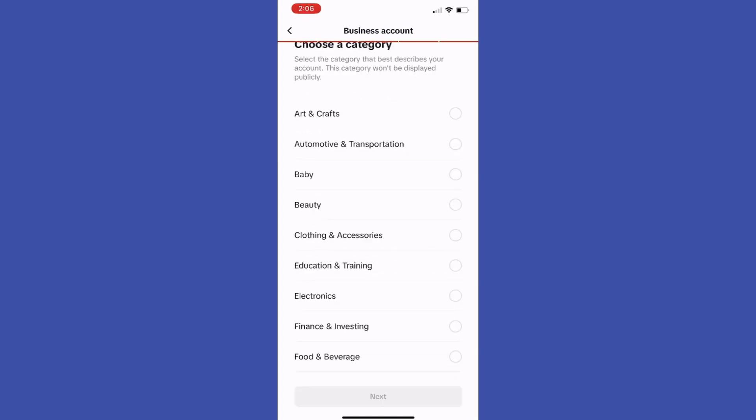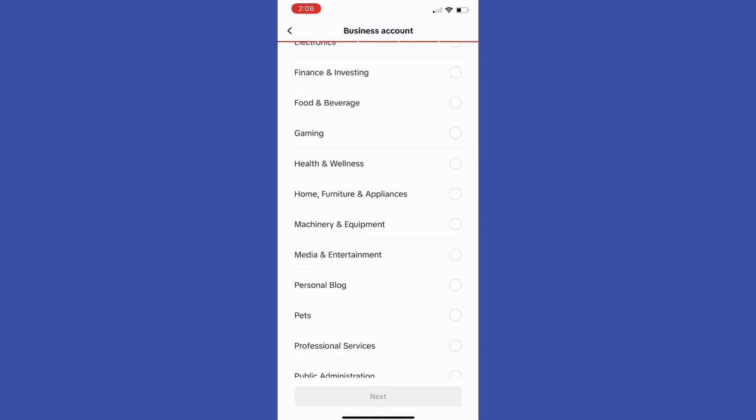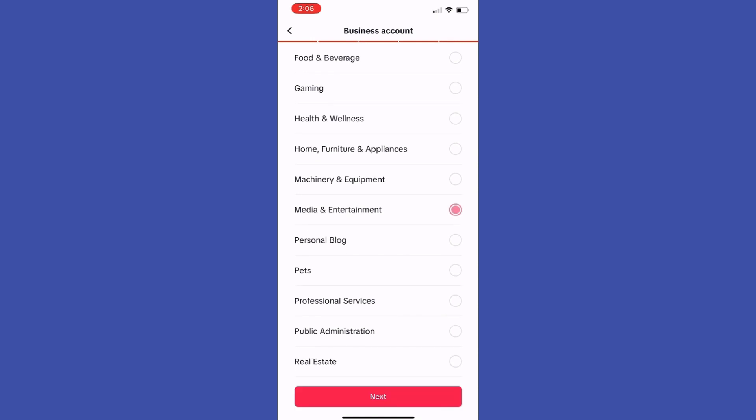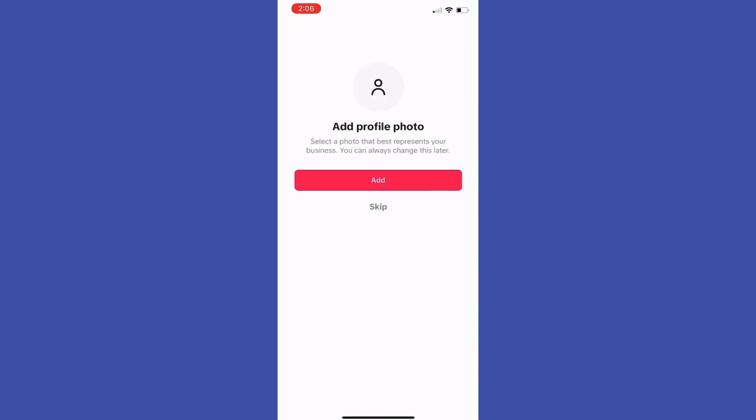Let's tap on it. Here we can choose a category for our business, so we can pick whatever we want, for example gaming. Press next and it's almost done.